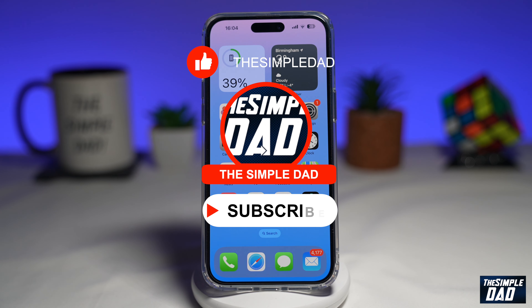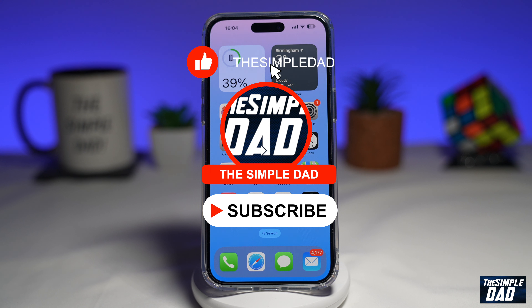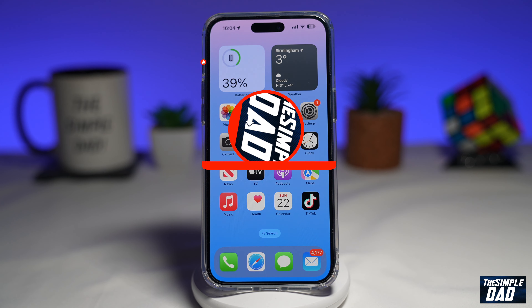If you're new on the channel and you want to find out more about your iPhone and Android phone, then go ahead and hit that subscribe button to become a part of the Simple Dad community. Hit the like button if you find this video useful.